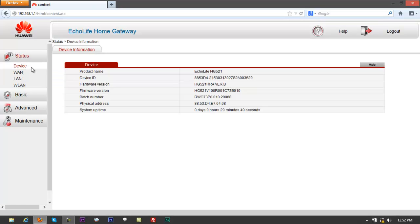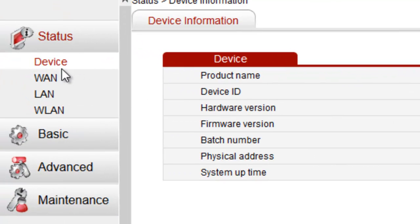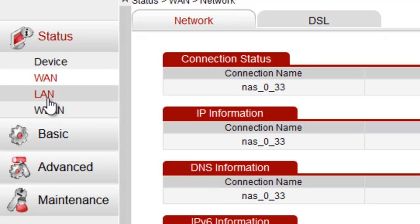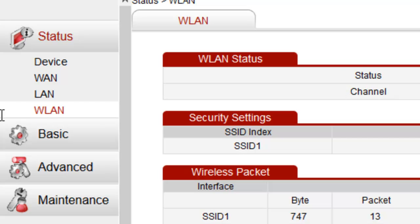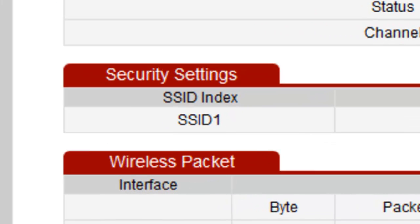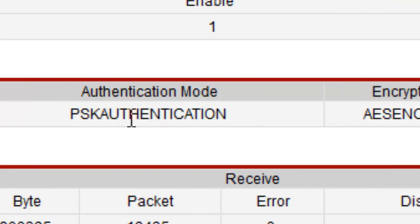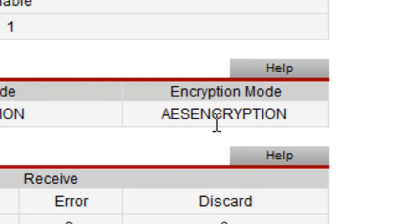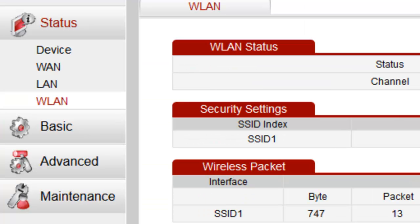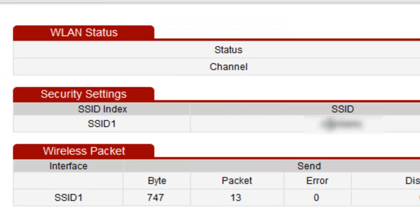It's going to take you to Device Info - Product Name, Device ID, LAN, WLAN. Click on WLAN right here. That is where you would see your SSID. Authentication mode PSK WPA2, encryption mode AES. This is going to be your SSID or your WiFi name. I'm not showing that to you because that's the one I'm using right now.